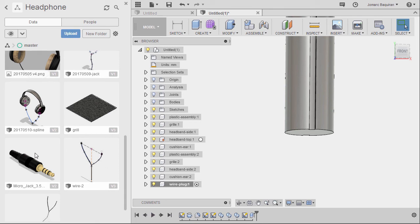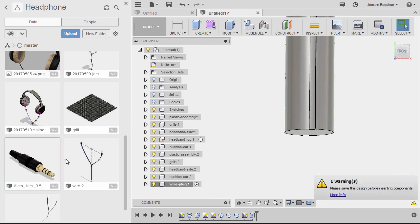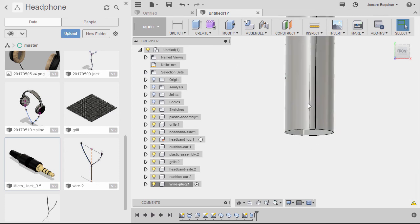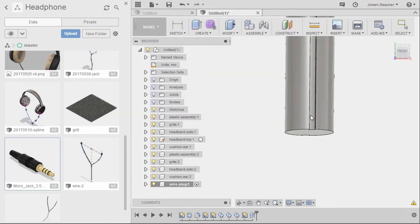So locate the step file in your data panel. And from that, right click and select insert into current design. But of course, you should have saved your file. So I am prompted to save this one. So I am resaving this one. And hitting save.